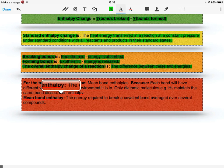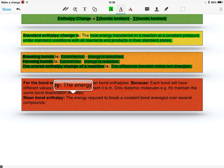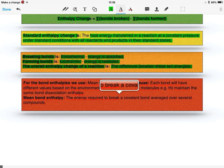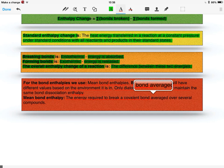Mean bond enthalpy then, the definition is the energy required to break a covalent bond averaged over several compounds.